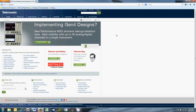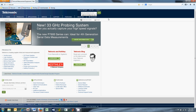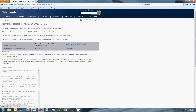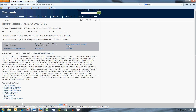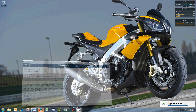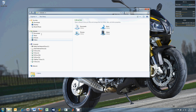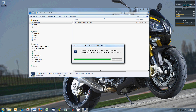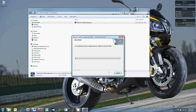Go to the search bar on our website and type 'Tektronix Toolbars for Microsoft Office' and press enter or click go. Follow the link and click 'Download File'. This download link will not be available if you don't have a Tektronix account or if you aren't logged in. Go to the downloads folder on your computer and launch the TechToolbar setup executable file. Follow the InstallShield wizard prompts and then close when finished.